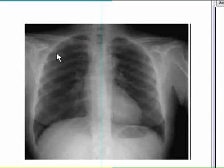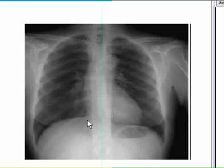Right apex here. Right costophrenic angle. Right cardiophrenic angle.